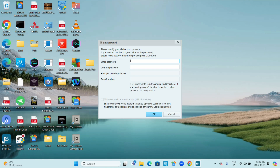It says set password. Please select your My Lockbox password. If you want to use this program without a password, leave the password fields empty and press OK. Choose a password, enter it in the 'enter password' and 'confirm password' fields. Choose a hint and enter your email address, then click OK — it's important to input your email so you can use the free online password recovery service. You can also enable Windows Hello authentication to open My Lockbox using a PIN, fingerprint, or facial recognition. I'm just going to stick with a password, but you can enable those if you want.